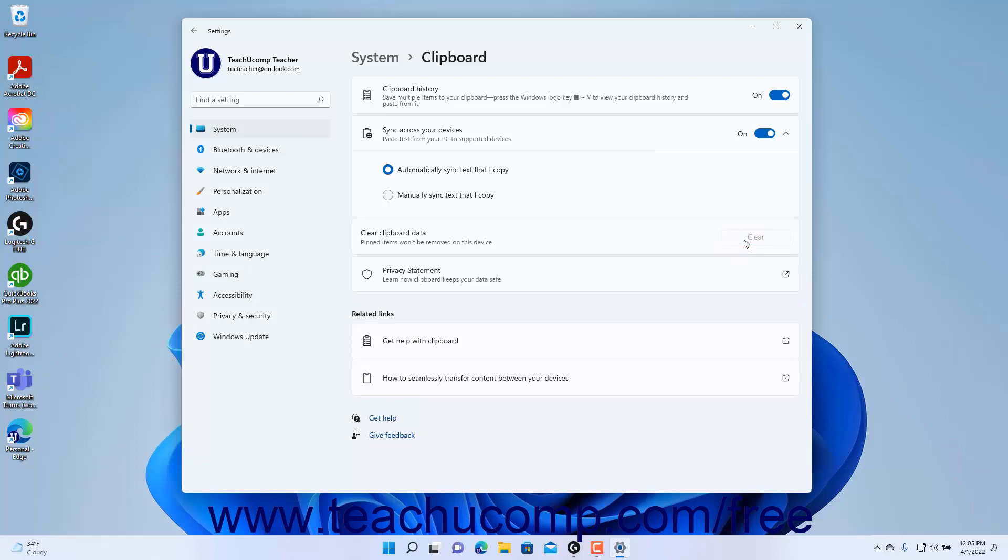To close the Settings app window when finished, click the X button in its upper right corner.